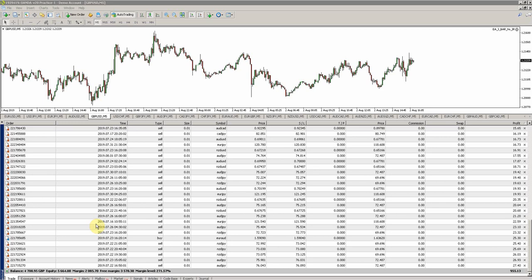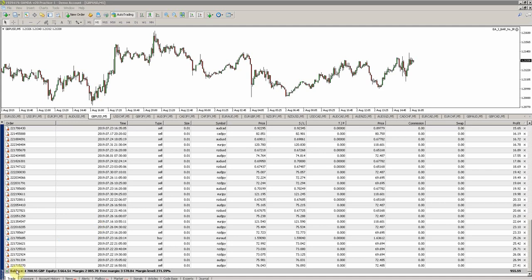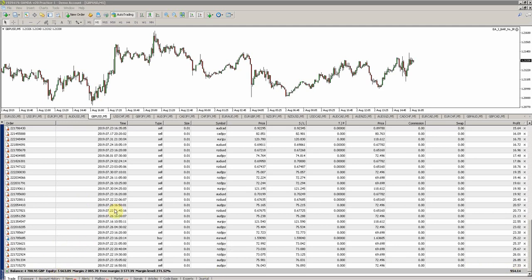I started with a £5,000 account and it's just over two weeks in. As you can see, I've had nearly £300 worth of losses, but my gains of £954 have given me a floating equity of £5,600.